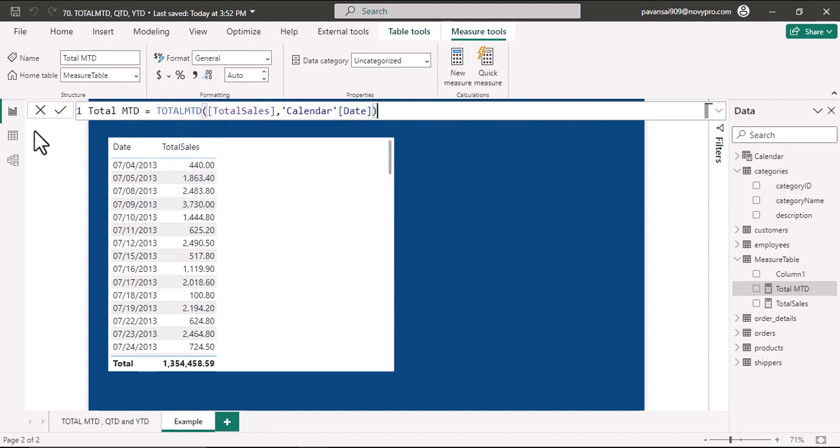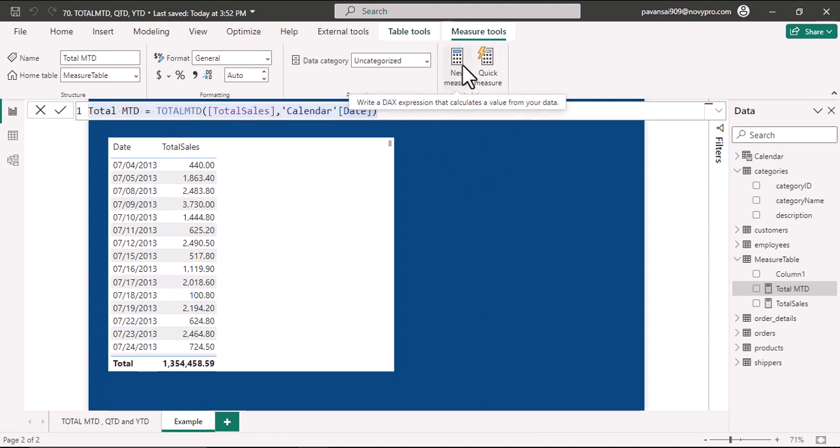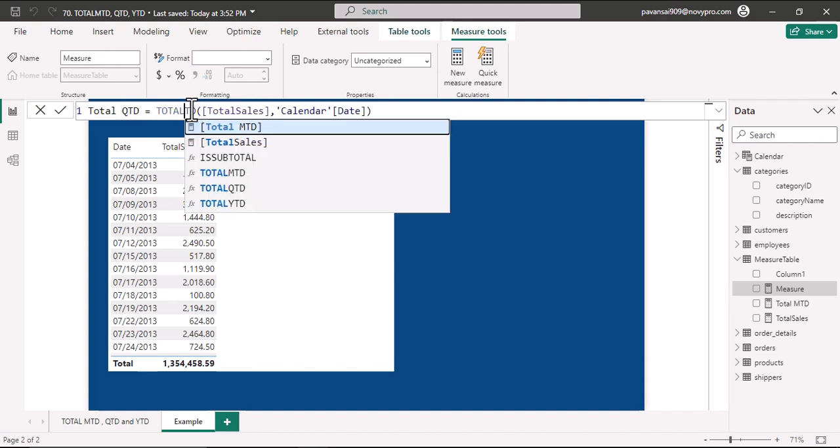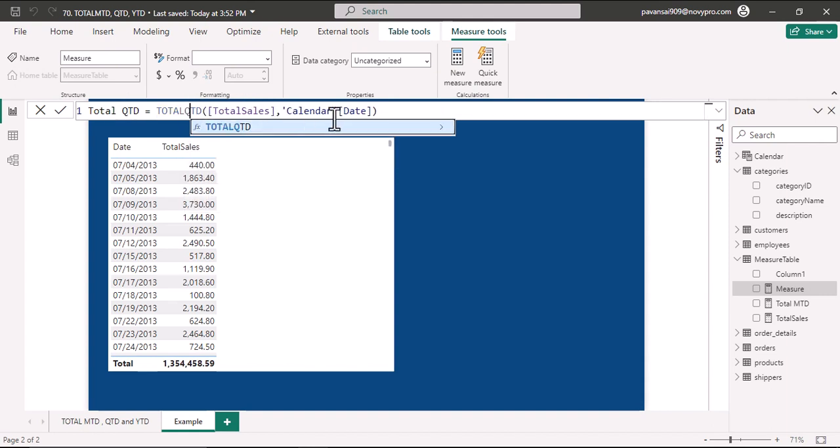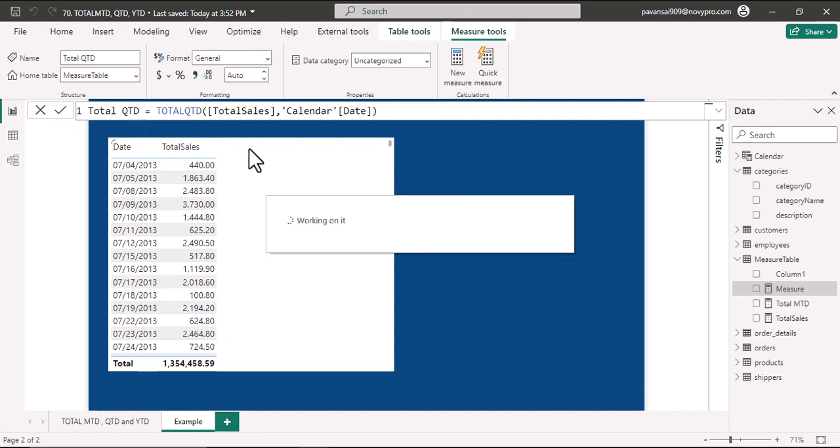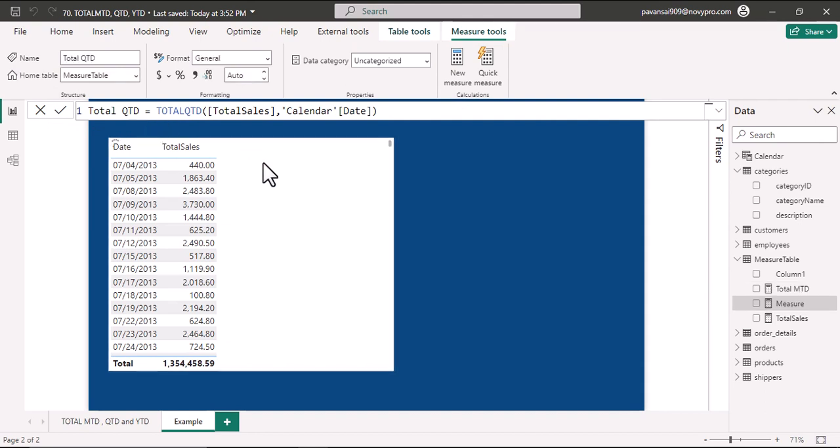Similar to the Total MTD measure, let us create Total QTD and Total YTD measures. The difference you could notice here is Total MTD, QTD, and YTD functions do not require calculate function to be enclosed with. This is how Total QTD, MTD, and YTD functions differ from dates functions, and in addition these functions have filter argument unlike dates functions.